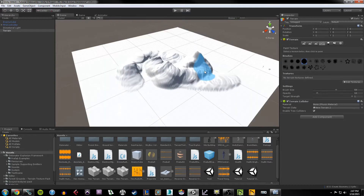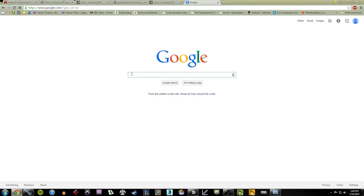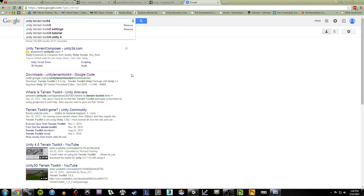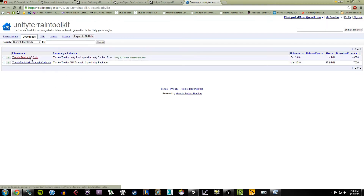I'm going to undo all of this because I want to show off the Terrain Toolkit. The Terrain Toolkit is a package for Unity that was made quite a while ago and still works in Unity 5. I recommend going to Google, typing in 'Unity Terrain Toolkit,' then clicking Downloads for Terrain Toolkit from Google Code, and grabbing the zip file for Terrain Toolkit 1.0.2.zip.